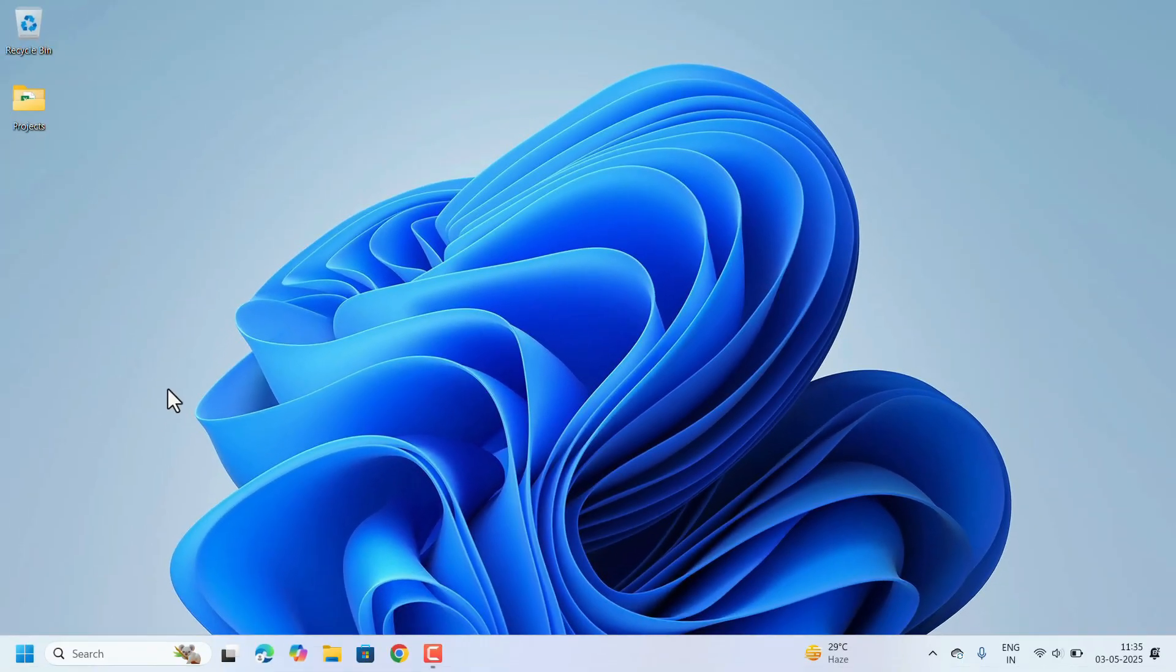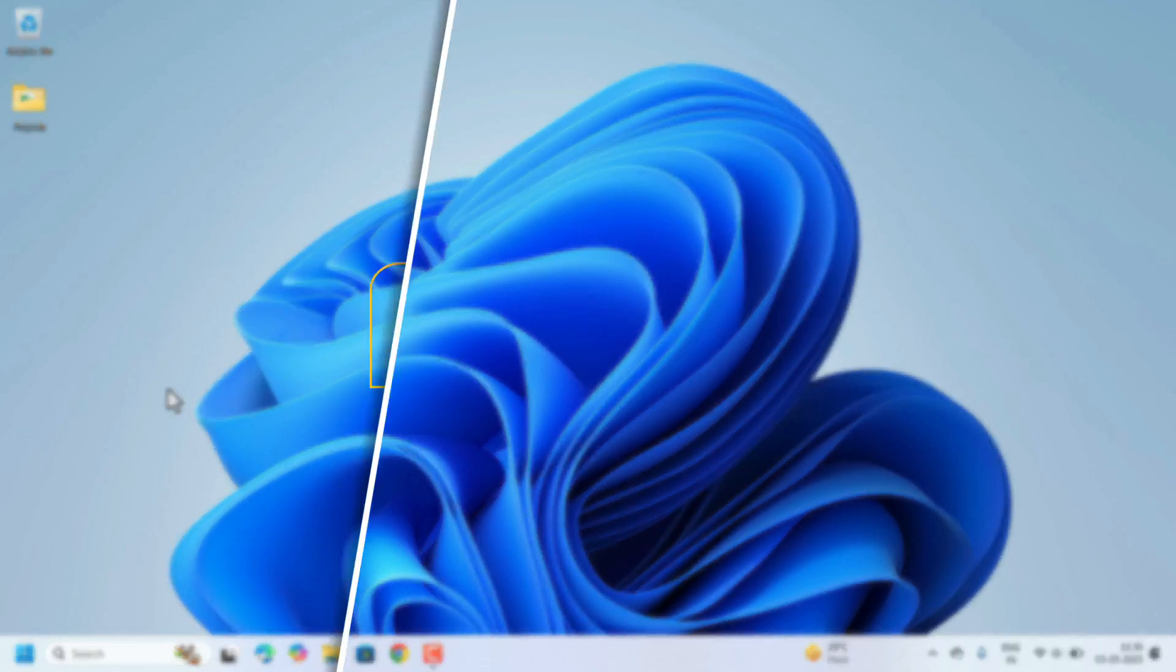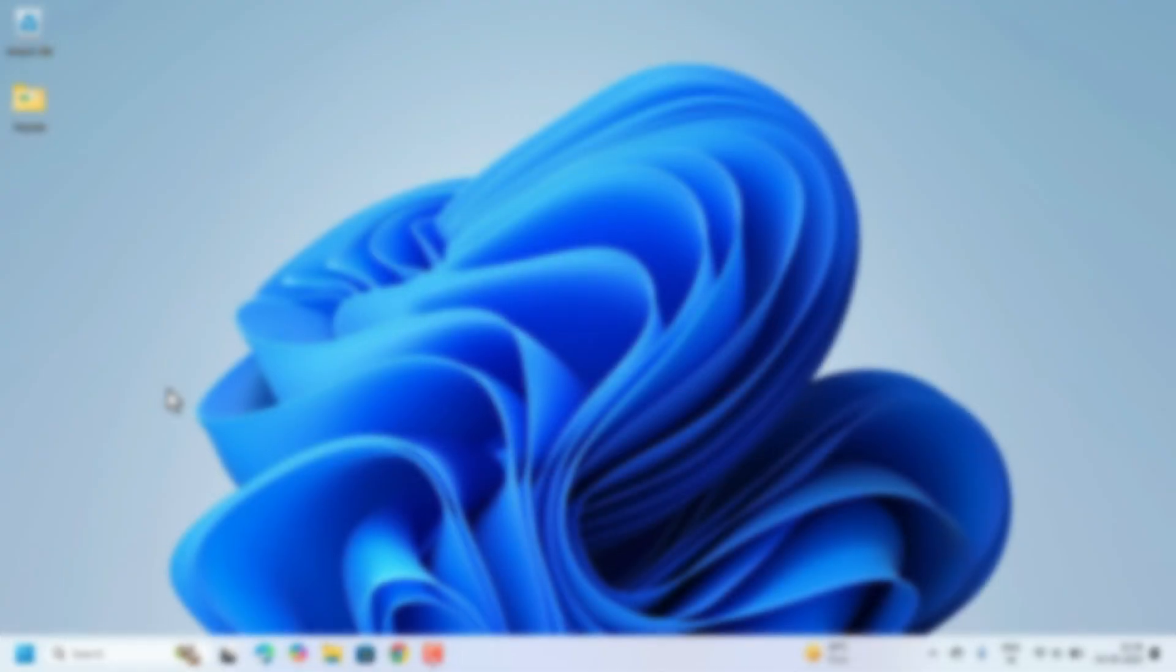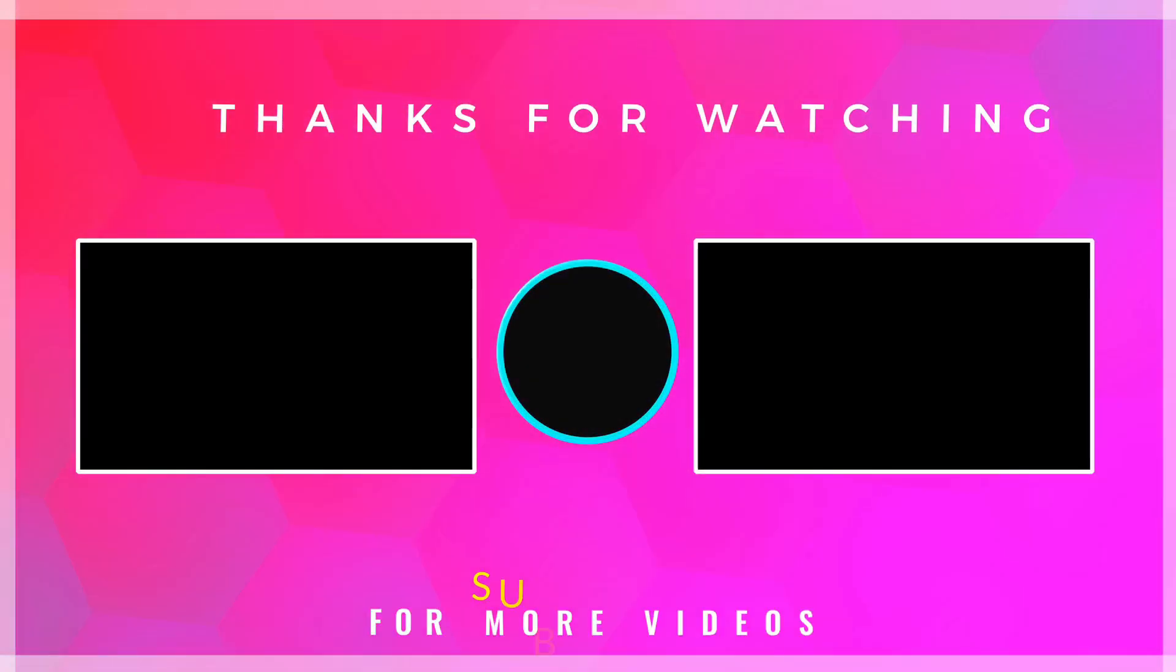Hope your issue will be fixed by following all these fixes. If you like this video don't forget to hit the like button and subscribe to our channel for more videos. Thank you for watching you.